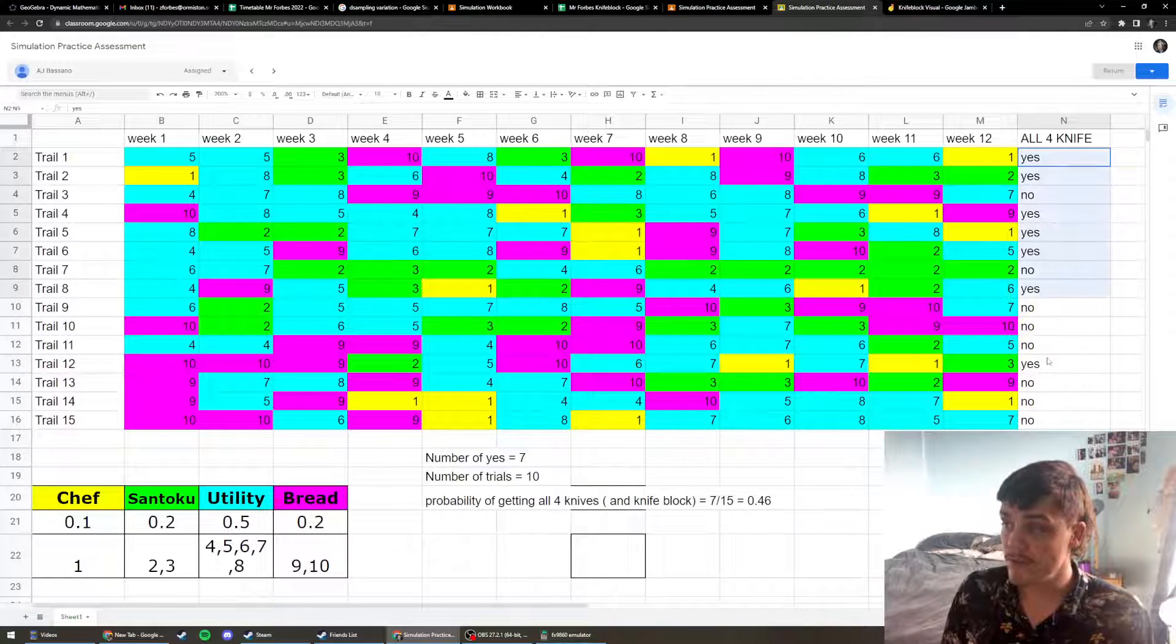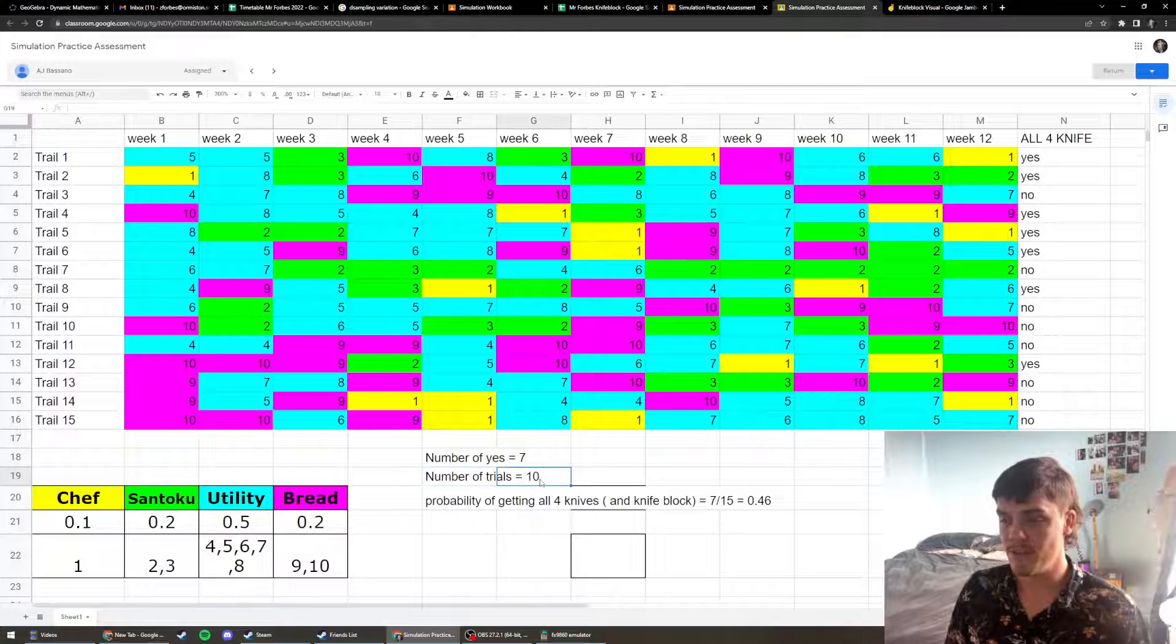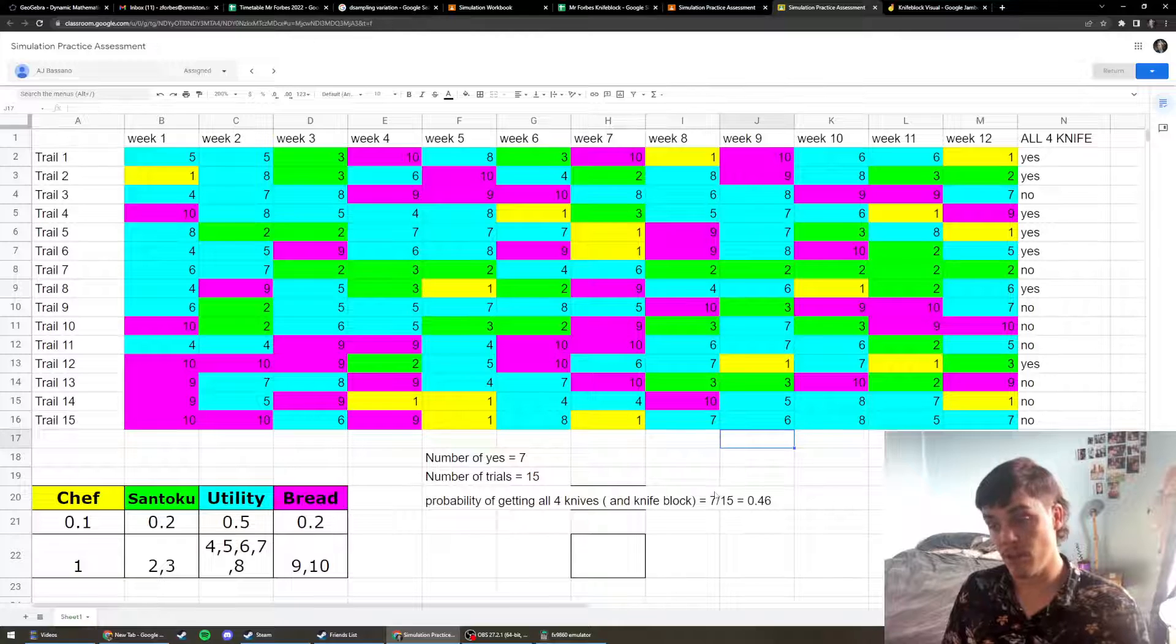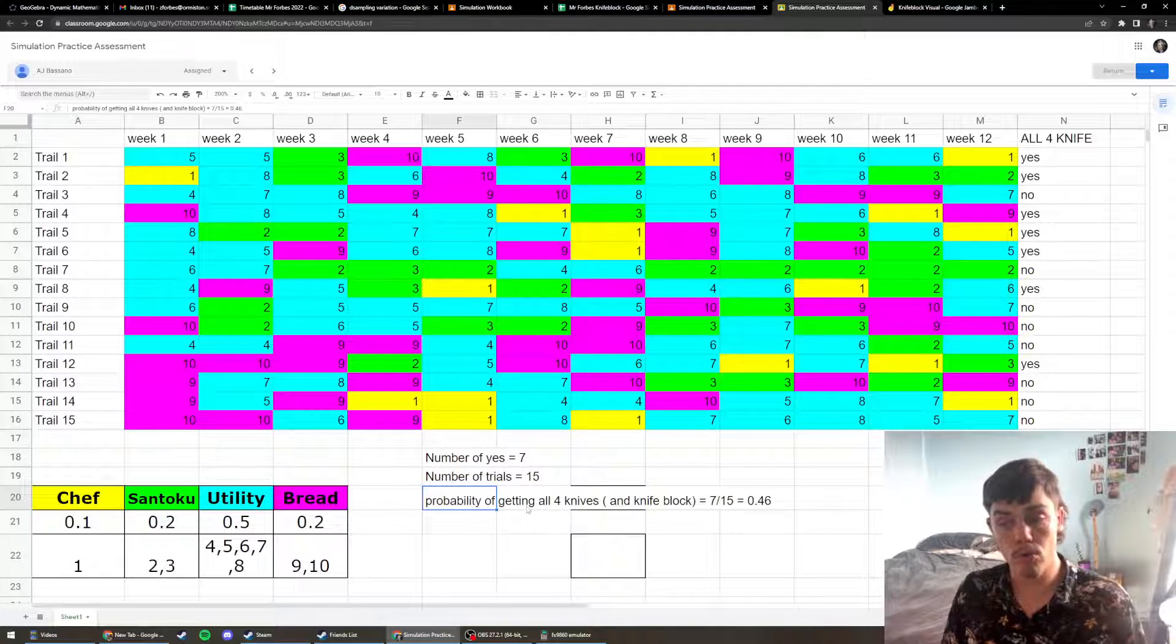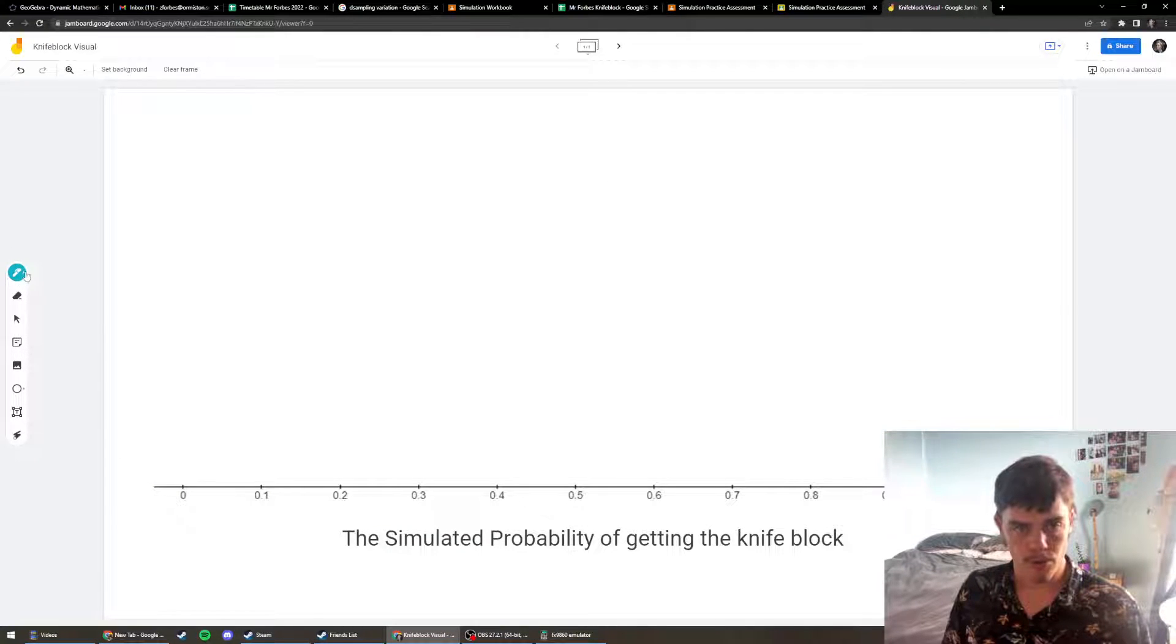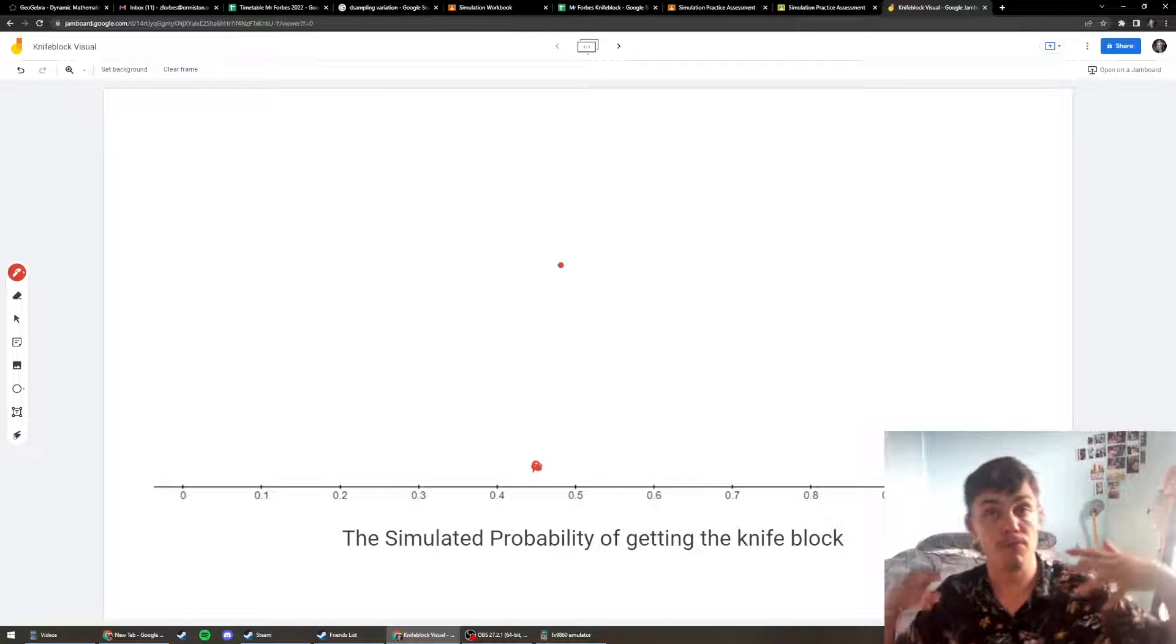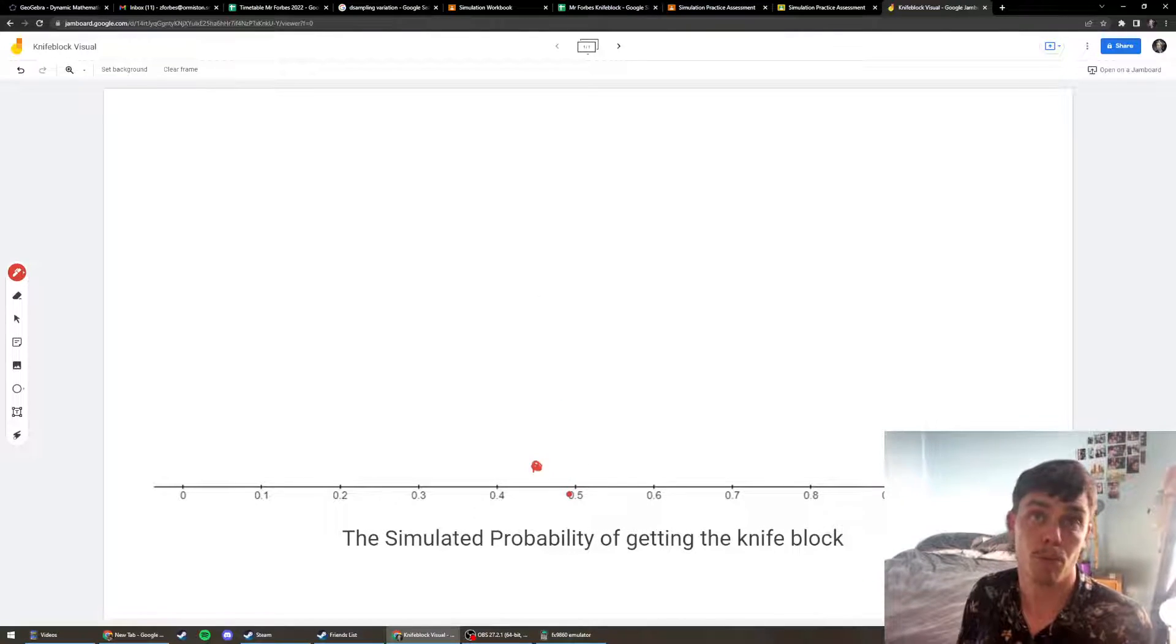Now, the result of this is that there were 7 people that got the knife block and there were 15 trials overall. They wrote 7 out of 15 and they got 0.46. So the probability of getting all four knives and the knife block ended up being 0.46. I'm going to make a note of that. So down here I'm going to put 0.46.